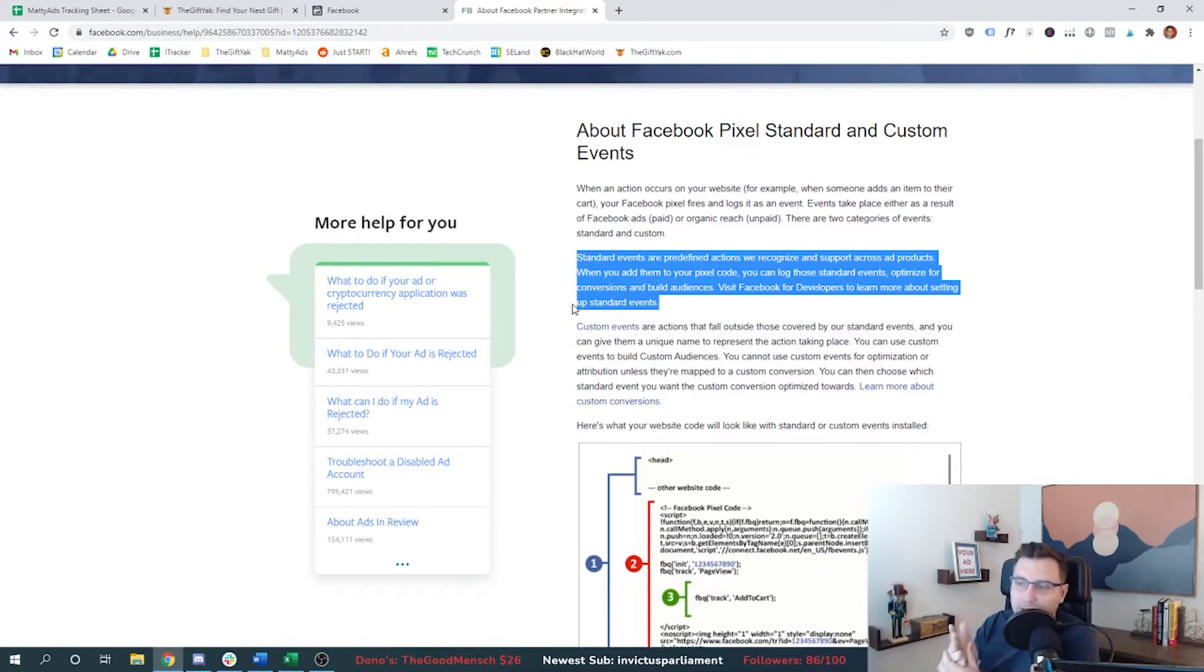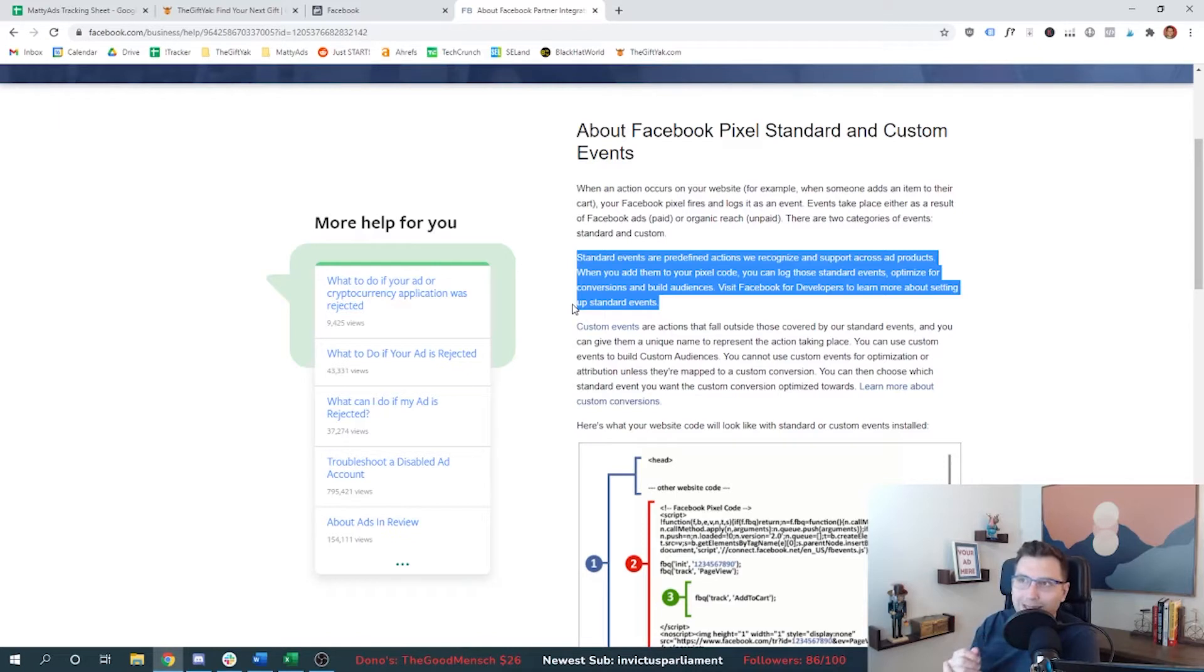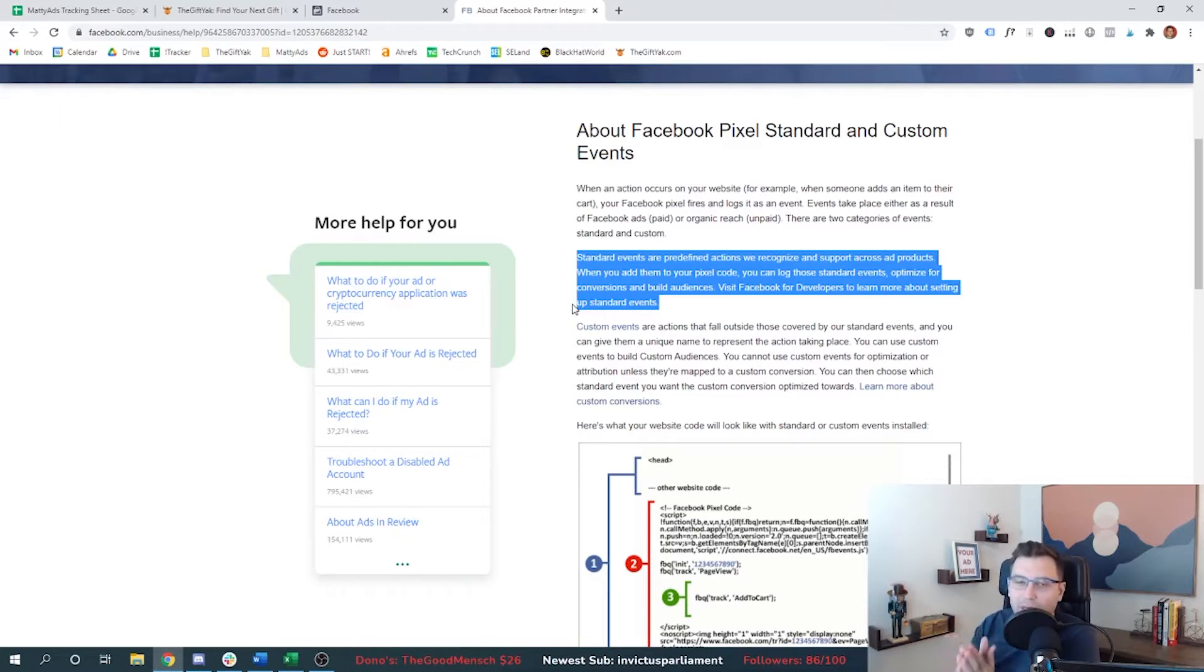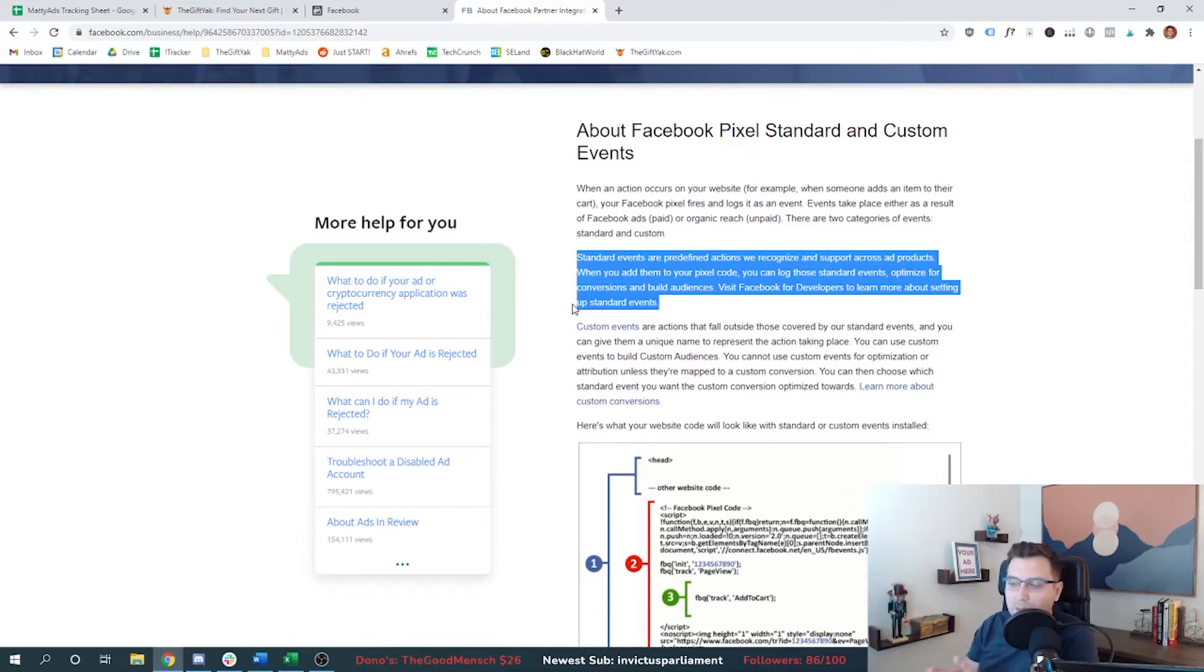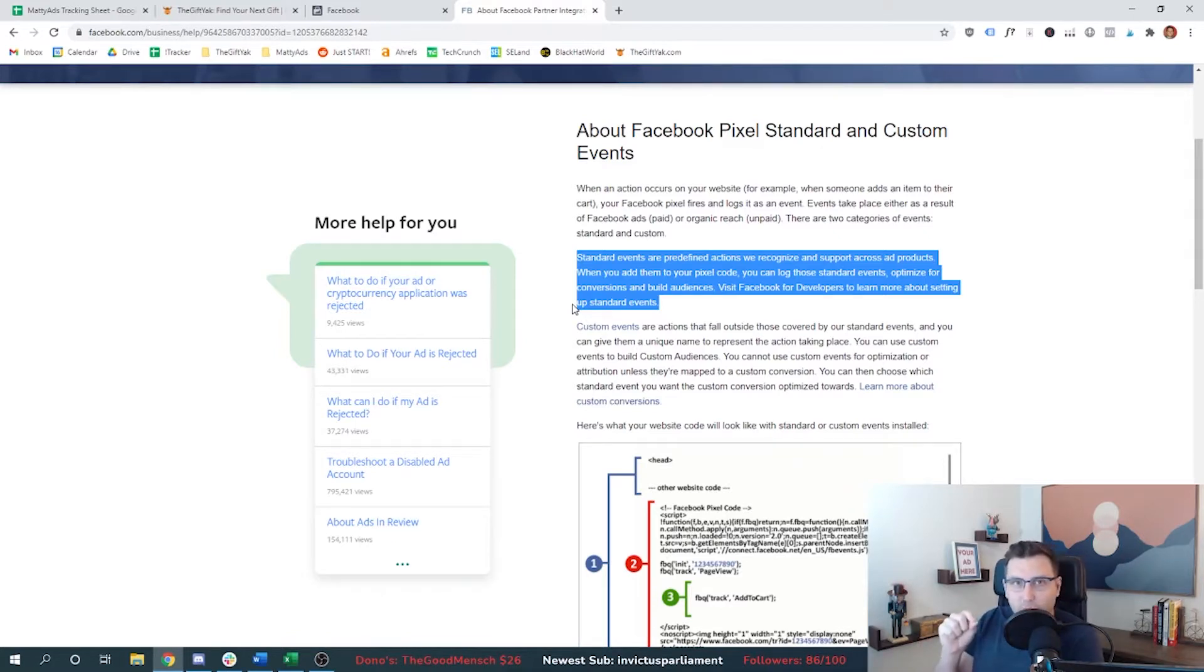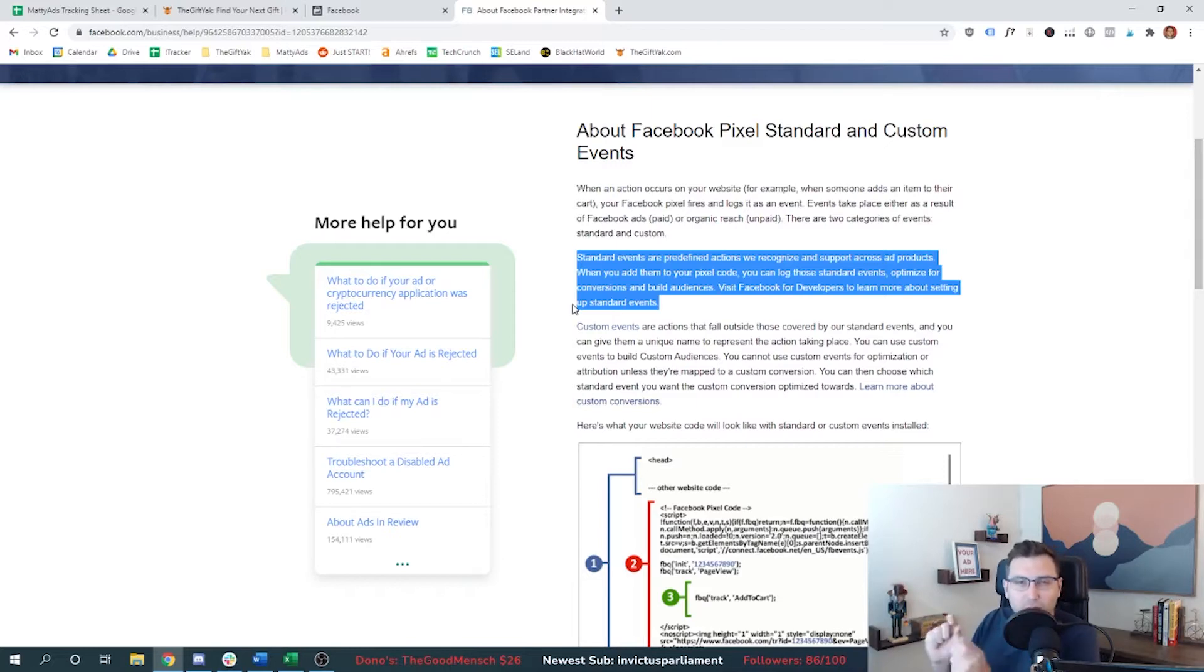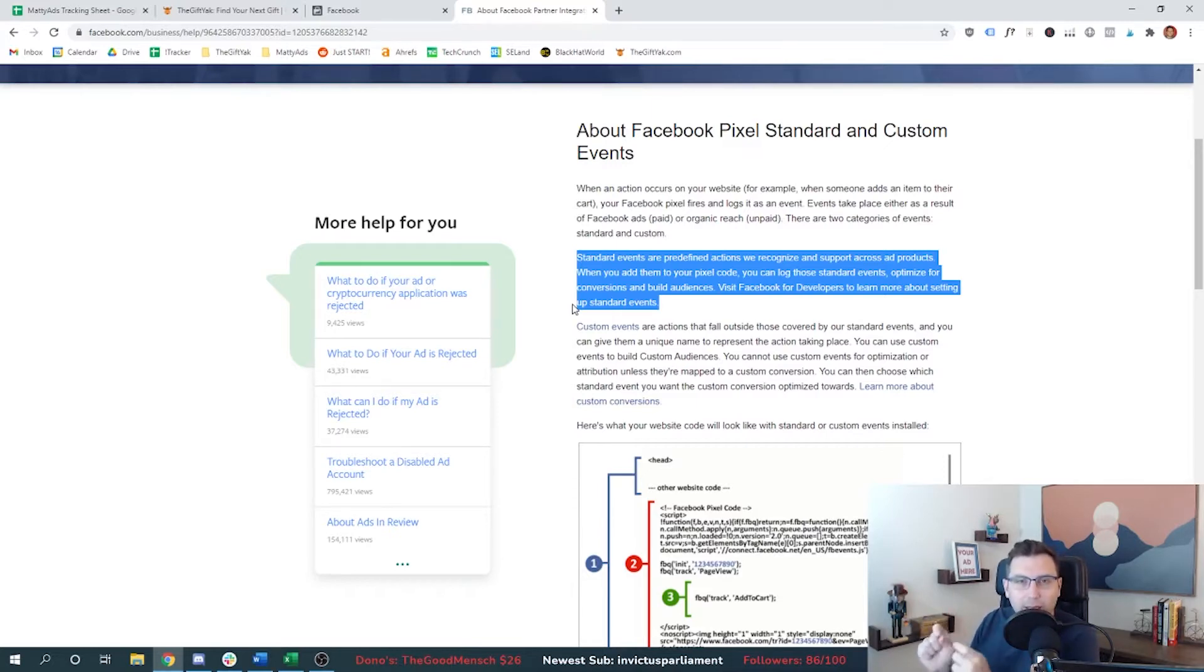purchase, sign up, submit. Those types of words are already set up as standard events. And so if you use any of those conversion events on your website, it's very easy to just plug and play those. It's okay to have different events on your website be tied to standard events that don't share commonality in name.